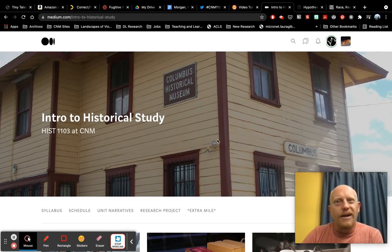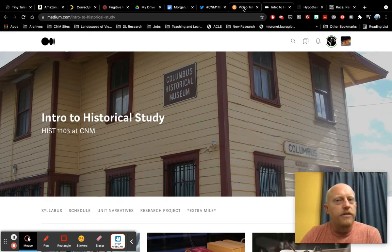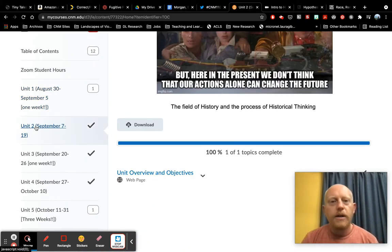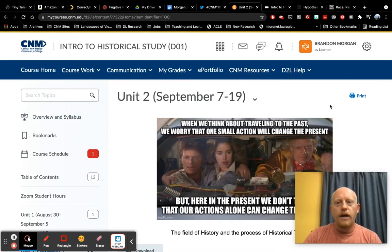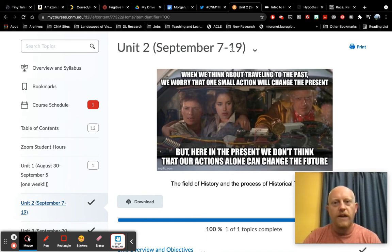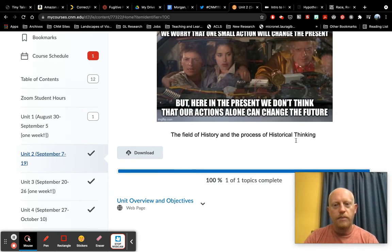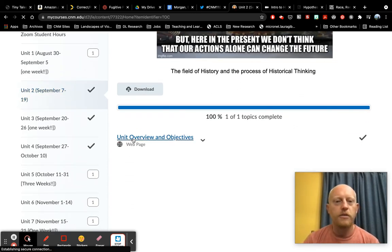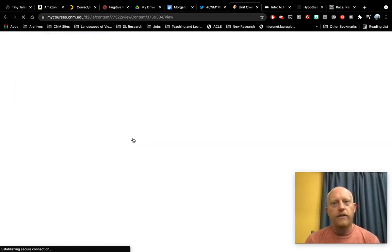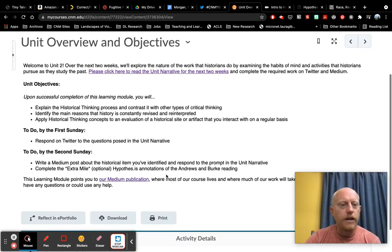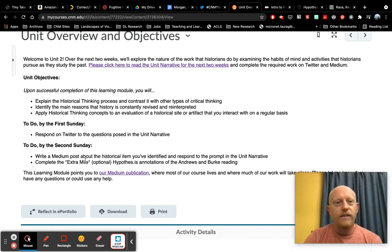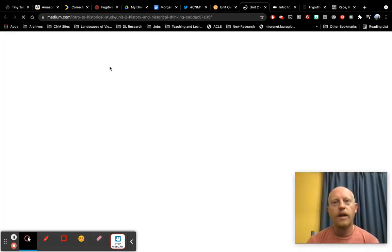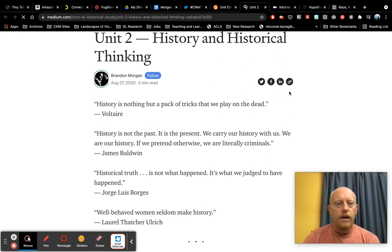I hope that it's fairly intuitive. If you're ever lost, just go back to Brightspace. I'm going to click into unit two, but click into the unit that we're currently working on. With all of these, I've given you the dates. So unit two is one of those that lasts for two weeks. We're going to be looking at the field of history, the process of historical thinking, the main topic, click into unit overview and objectives. And this will give you that kind of straightforward. Here are the objectives. Here are the main topics we're working on. Here's what you need to do by the first Sunday, by the second Sunday. And to actually see the stuff that will help you do that, click here to go to the unit narrative. It'll open in a new tab. And this is the unit narrative for unit two.